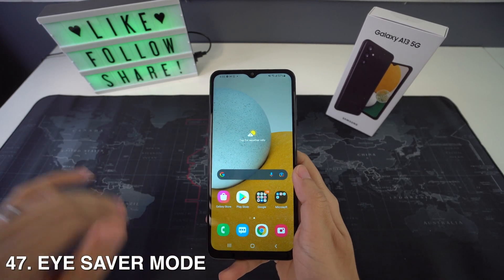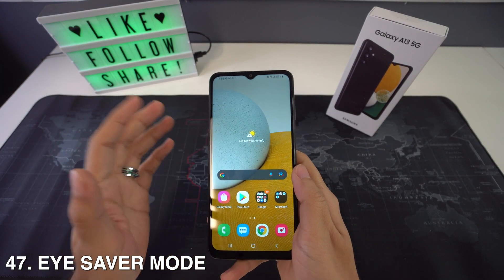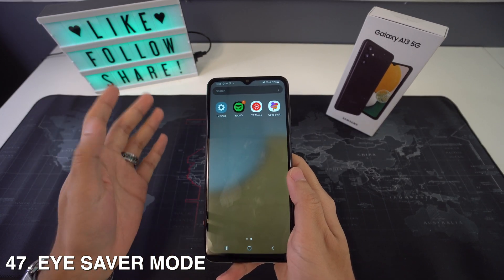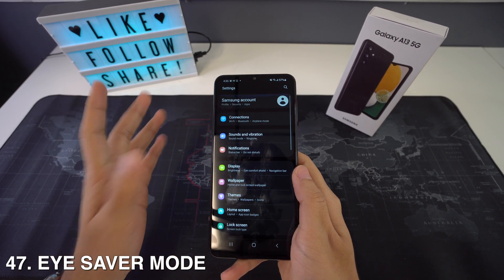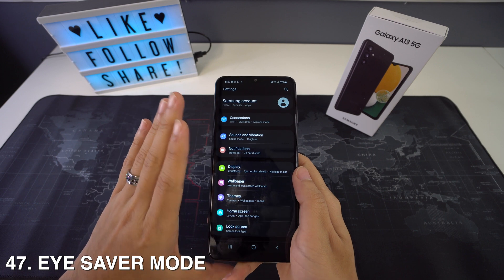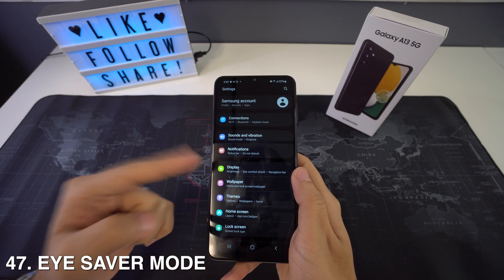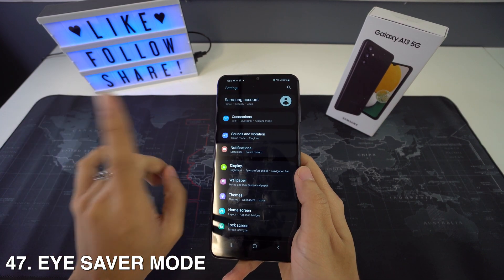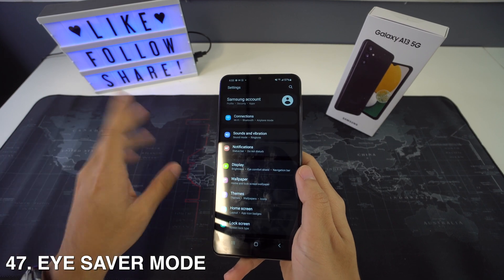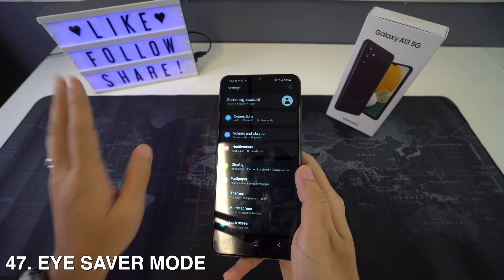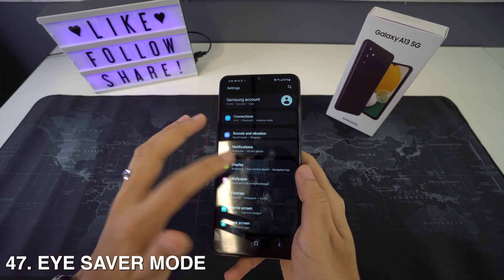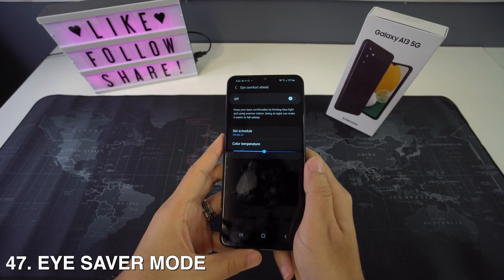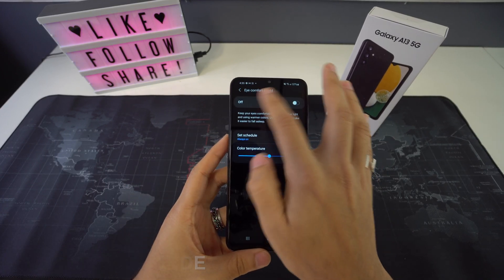Then we're going to have the eye saver mode. If you're spending a lot of time in front of the screen, you should consider turning on eye saver mode on your Samsung Galaxy. This mode reduces the emission of blue light from your screen and reduces the strain on your eyes. For this, head to Settings, select Display, and then go to Blue Light Filter or the Eye Saver option.